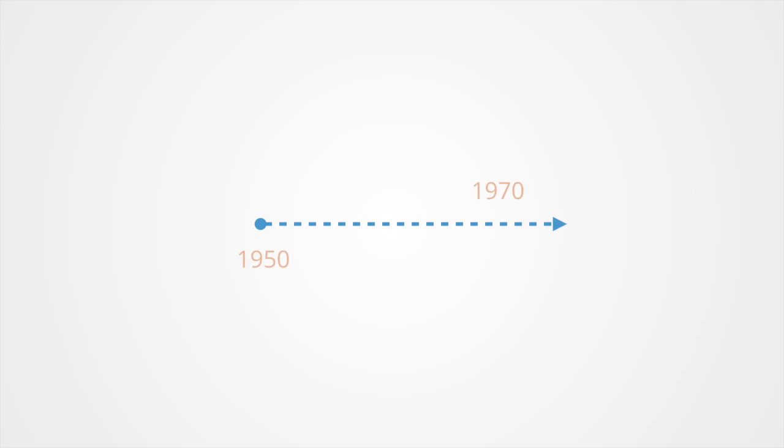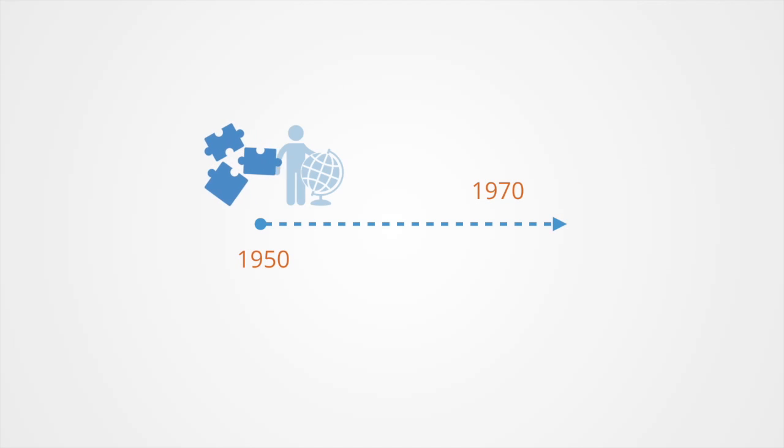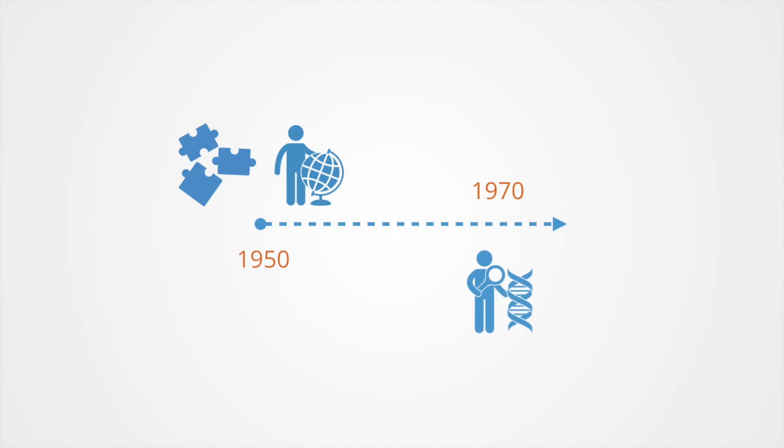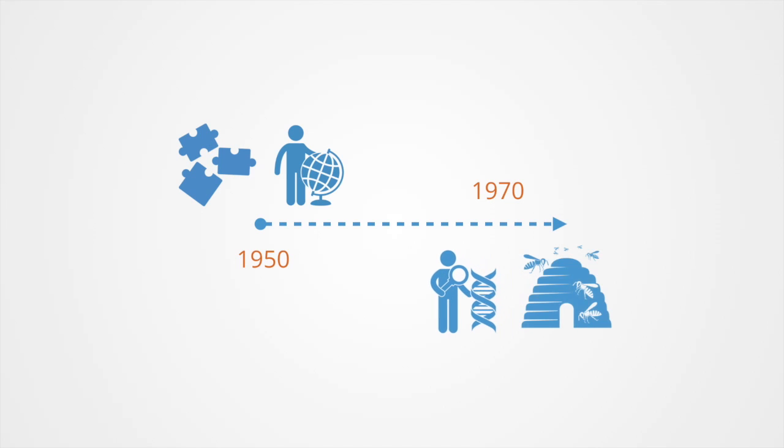Classical game theory was developed during the mid-20th century primarily for application in economics and political science. But in the 1970s, a number of biologists started to recognize how similar the games being studied were to the interactions between animals within ecosystems.